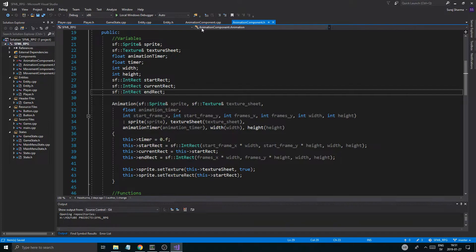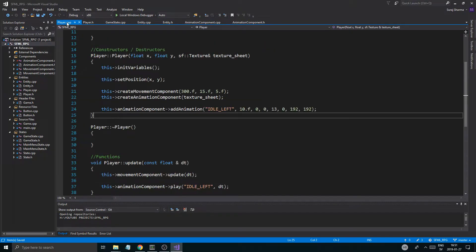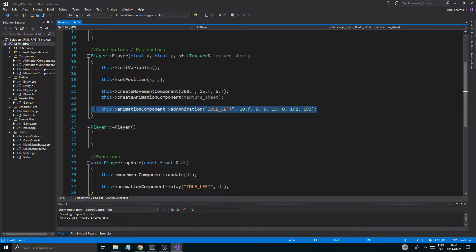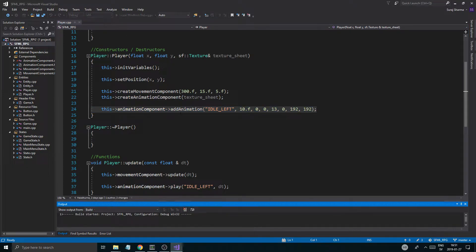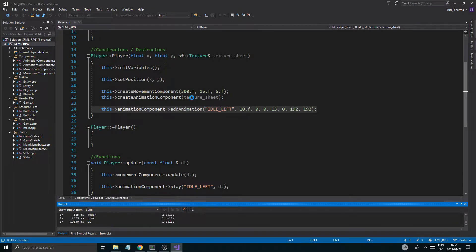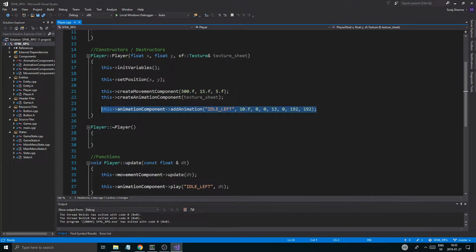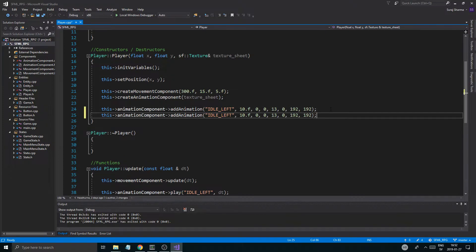So let's go ahead and make sure that works. If I go into my player.cpp and close all but this — so I added an animation for idle. The way this animation component works, it makes it really easy for us to add new animations and new series of sprites using this one texture sheet. I just went with this style where we have one large texture sheet and everything's in there. It just makes it a little easier.